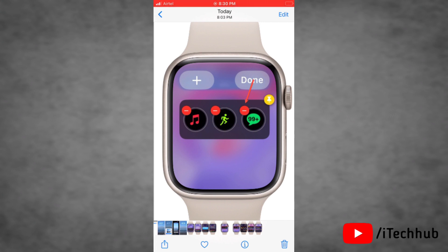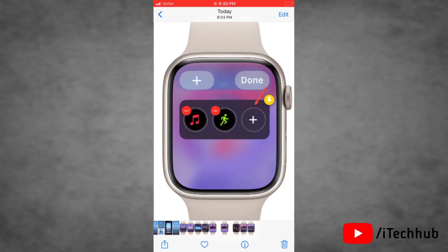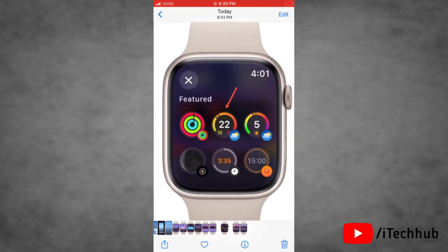There is also a widget with complications that shows up to three complications. You can also edit which complications should appear on this widget. Tap on the remove icon on a complication you want to remove to make a place for another. Then tap on the plus icon to add a new complication.